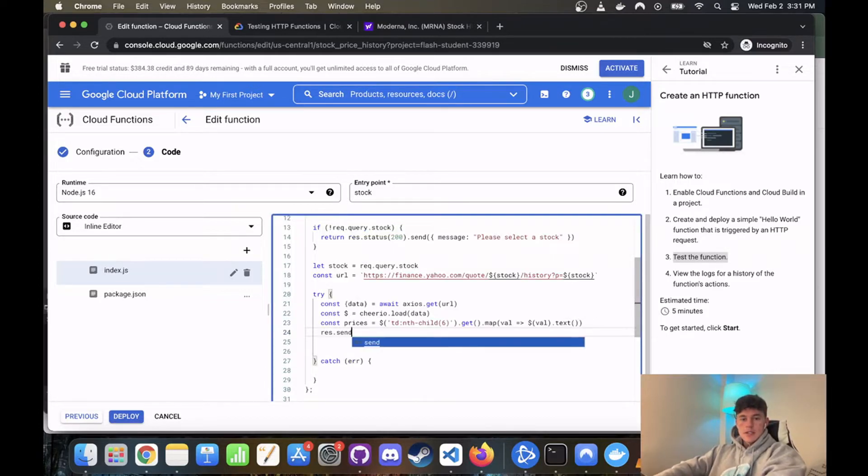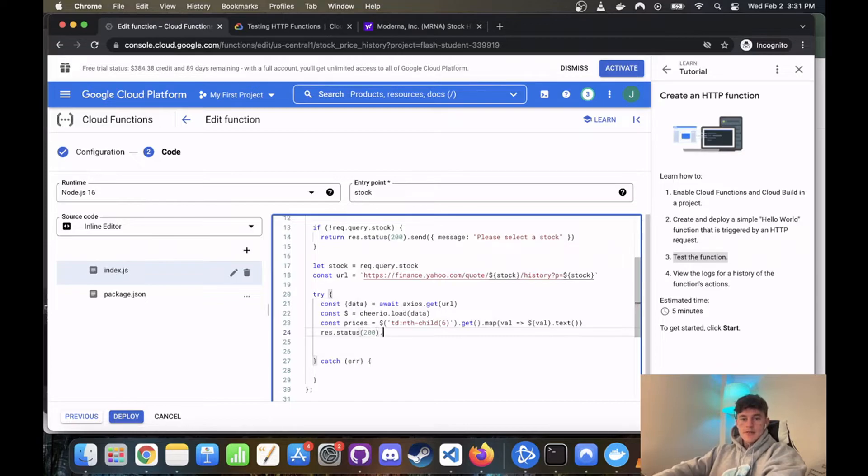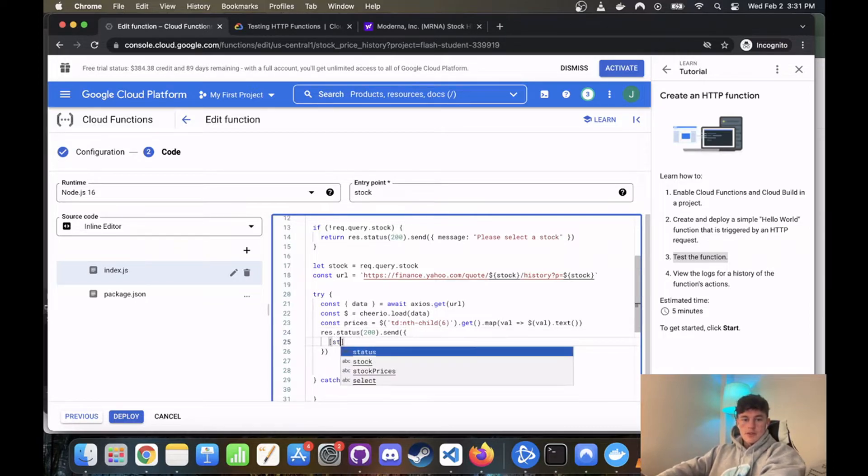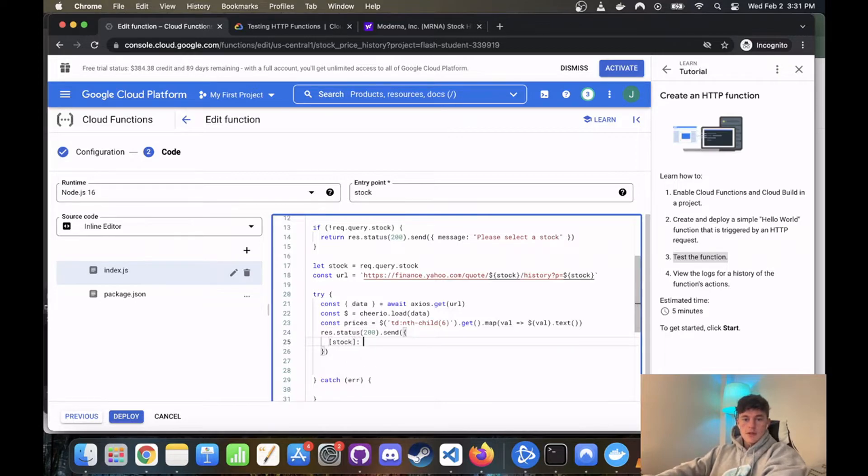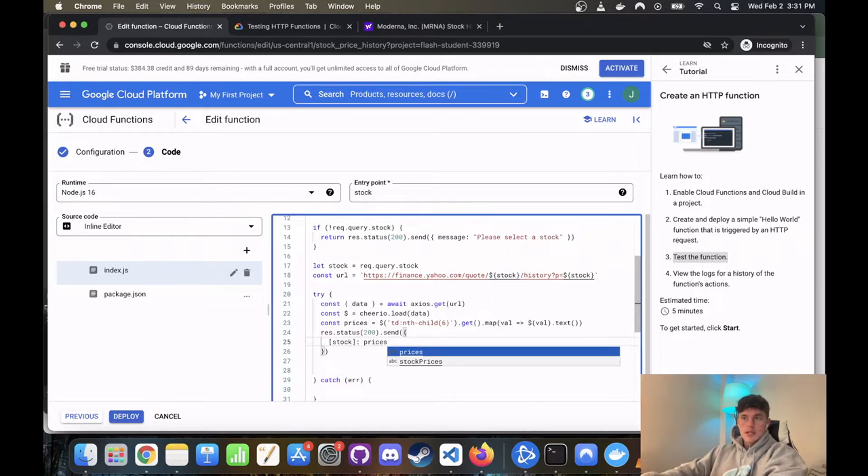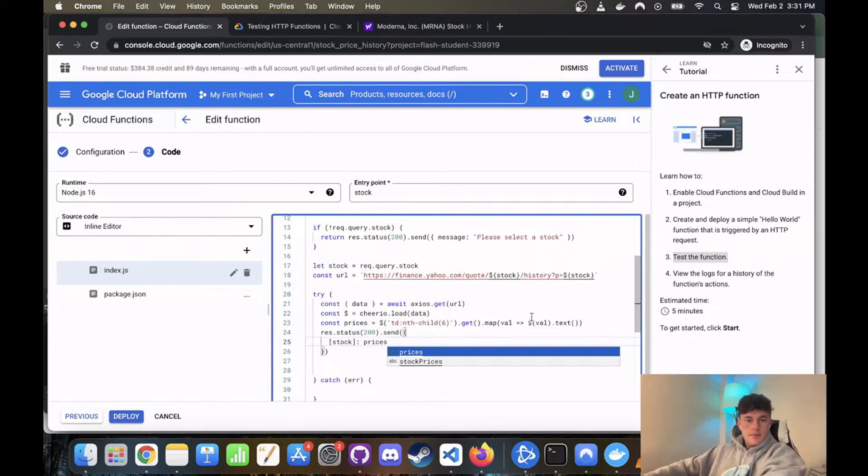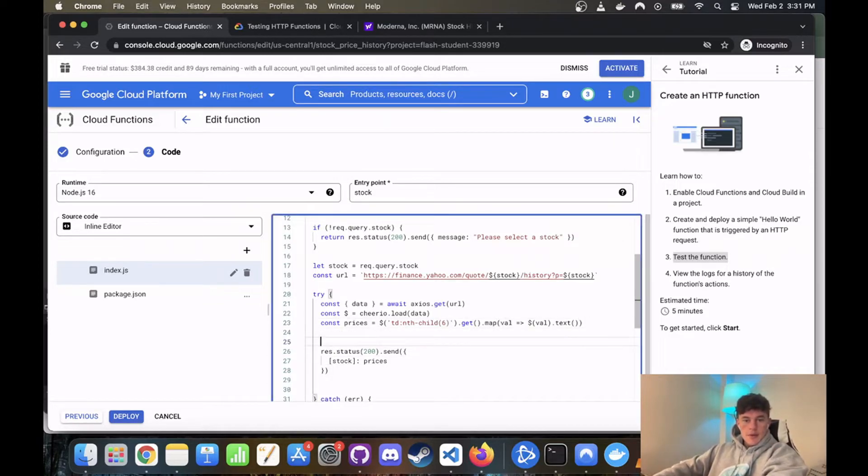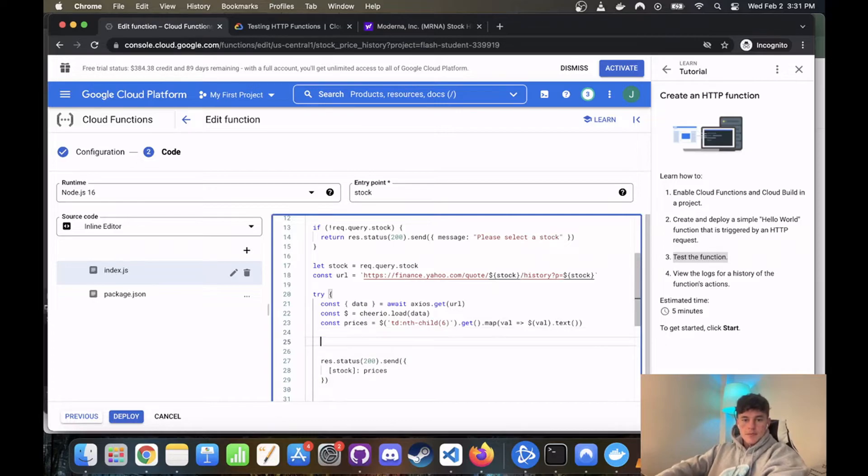And then all we have to do is go res.status 200 successful request dot send. And we're going to send an object, and it's going to, let's just enter that out, we use the stock that they've entered, so it'll tell them what stock, and we're going to attach prices onto the end. Super easy.